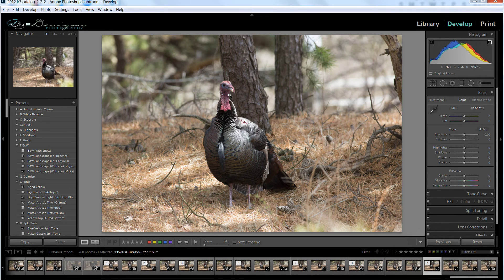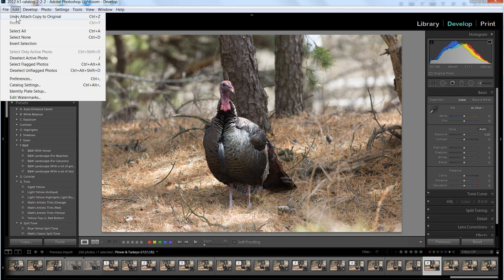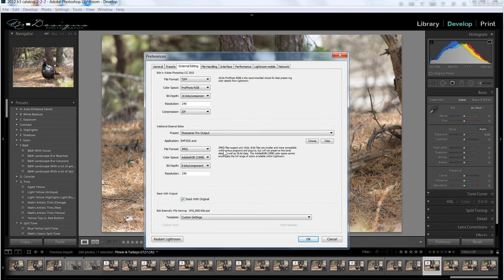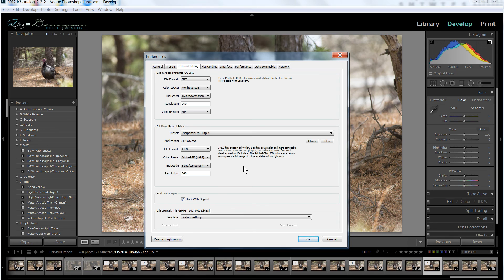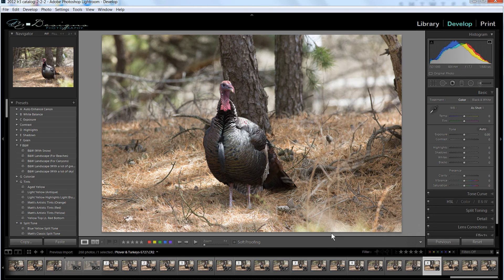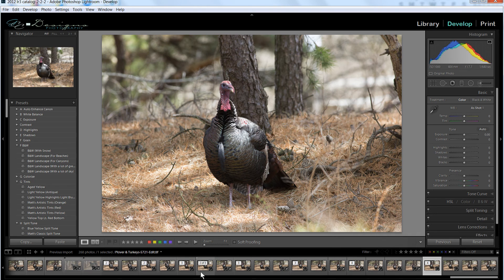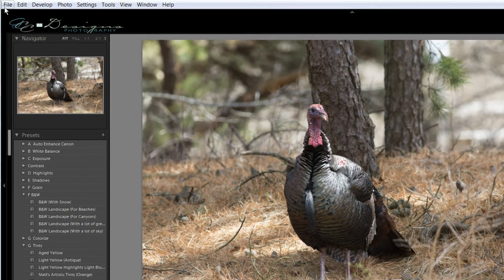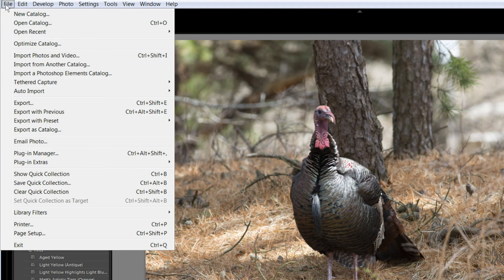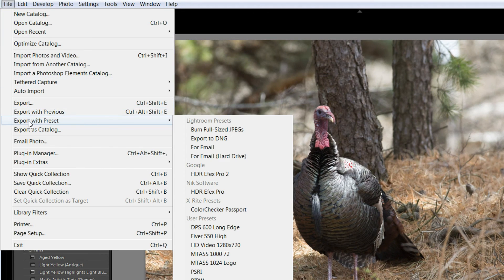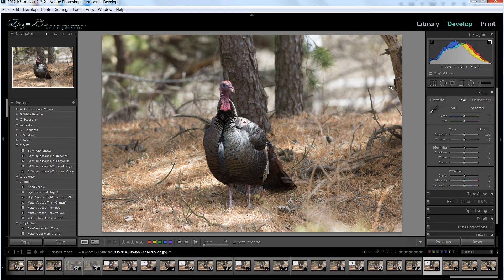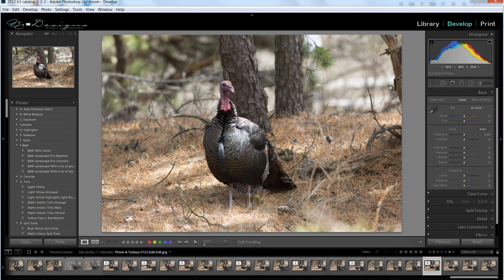OK, so I fully installed all the programs into Lightroom, and I did have a few issues with preferences for a few of the programs. The sharpener, the two sharpener programs, the Define and the Viveza, I had to change the file format to JPEG for it to open. But all the other ones opened with the TIFF file format without a problem. So the only other thing was that there was the HDR FX program, and that is not opened from the photo edit in. You can find that under File, and because it handles the file differently, it's under Export with Preset, and if you come down to Google, you should see HDR FX Pro 2. So that one is handled a little bit differently. So that's how you can install your software into Lightroom.